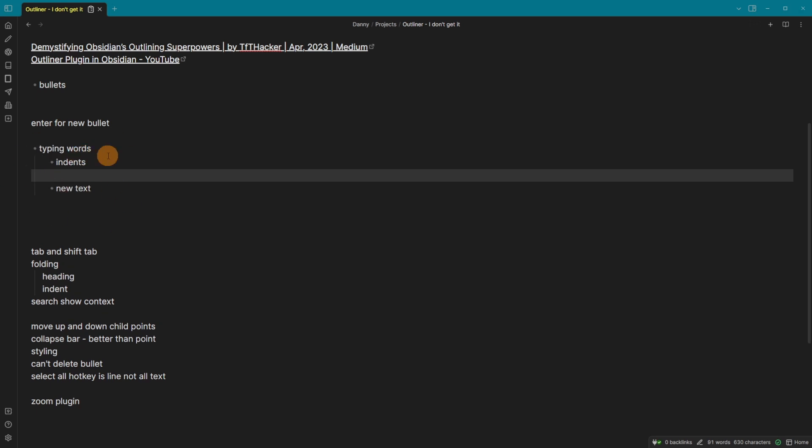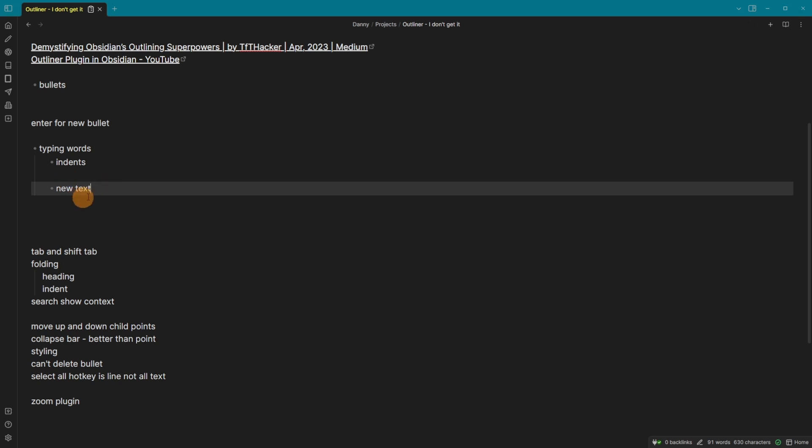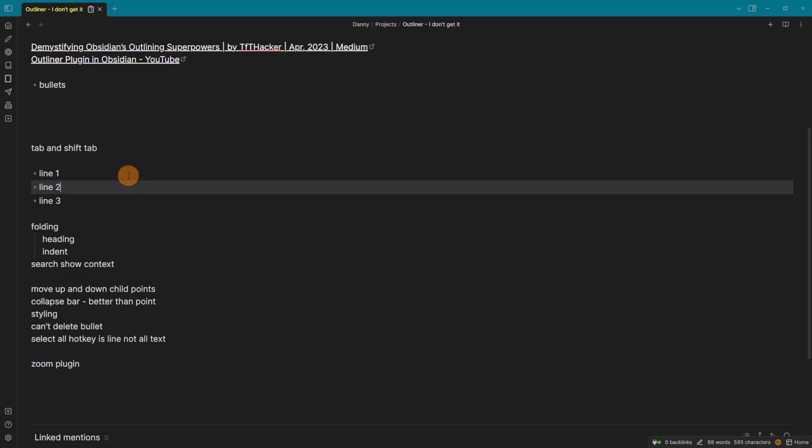Whereas if they're actually bullet points, you can see you've got bullet point, bullet point, and this is empty. But because it's a bullet point, it knows what it's meant to be. You can use tab to tab indent and also shift tab to outdent.